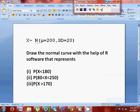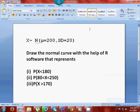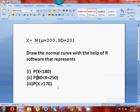Hello everyone. Let us learn how to draw the normal curve with the help of R software. Here x follows normal with mean 200 and standard deviation equals to 20. So draw the normal curve with the help of R software that represents probability x less than 180, probability 180 less than x less than 250, and probability x greater than 170. So let's do this in R.